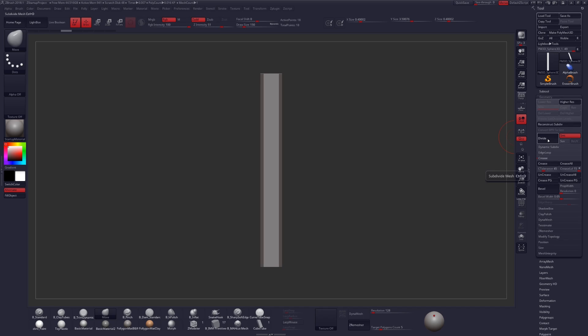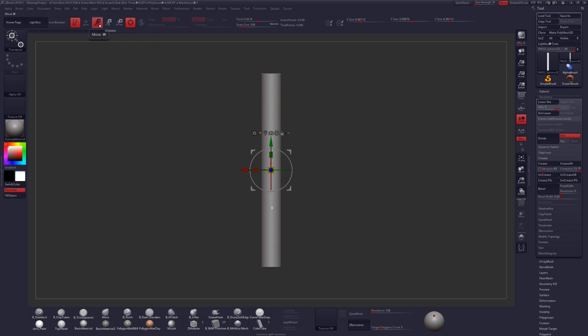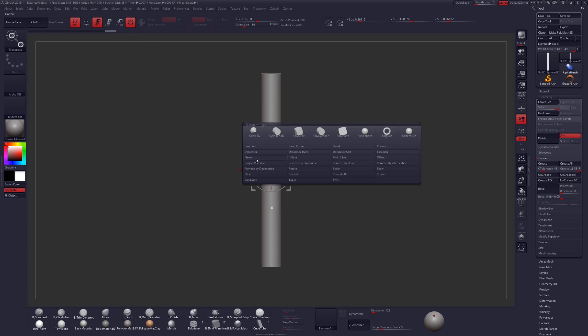Let's add some subdivision levels to smooth out our geometry and then click on any of these icons to get our 3D gizmo to pop up. Click on the gear icon to access the deformer palette and then click on bend curve.